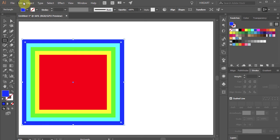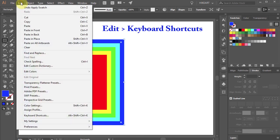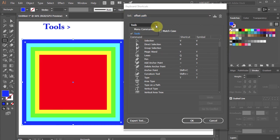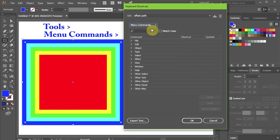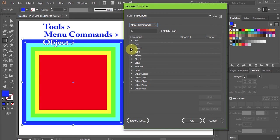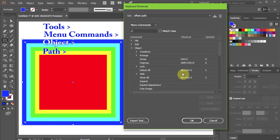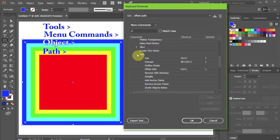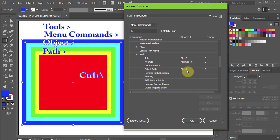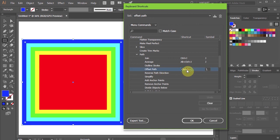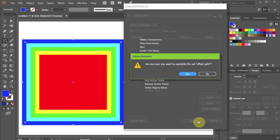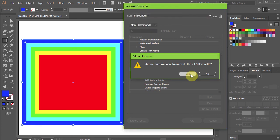Go to Edit, Keyboard Shortcuts. Open the Tools pull-down menu. Select Menu Commands. Choose Object, Path. Click on the keyboard shortcut you've created for the offset path, and either change it or click the Clear button to delete it. Now click Yes to confirm.